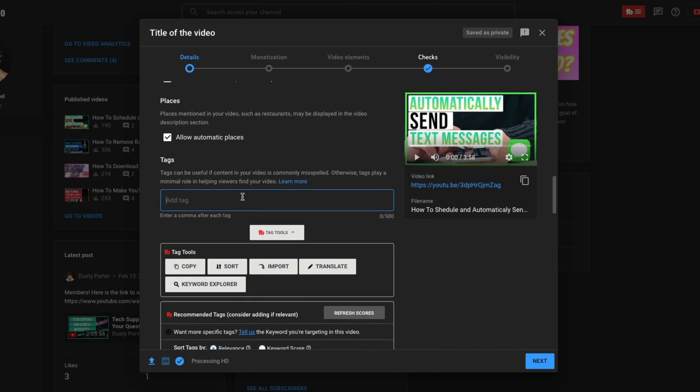Next, we have our tags. Now at one point, these were very, very important. I don't think them to be very important currently, but I do always suggest that you include tags in your video as you're uploading it. Again, all of these tools here you see are all TubeBuddy tools.